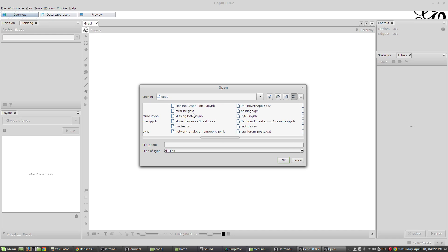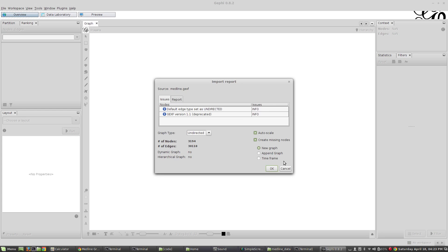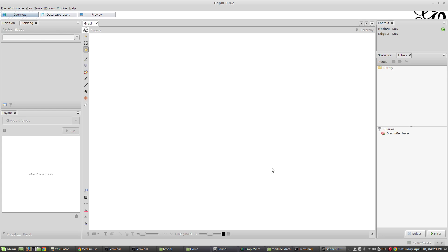I'm going to find that medline.gexf that I had created previously and I'm going to click OK, and that's going to let me open this graph.